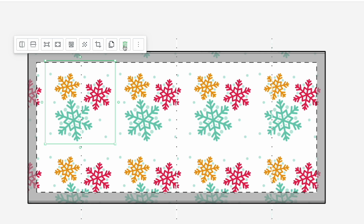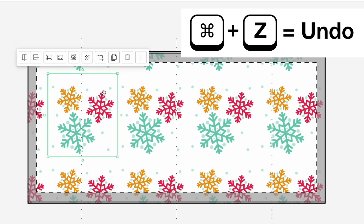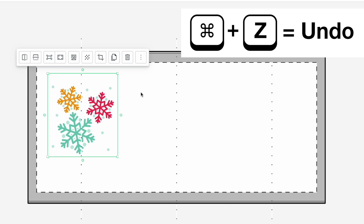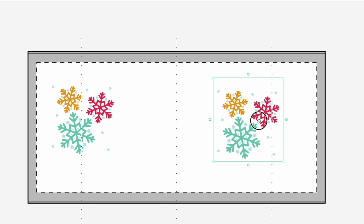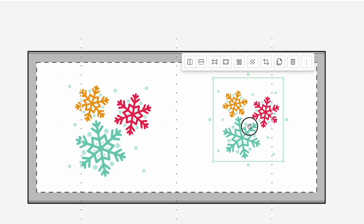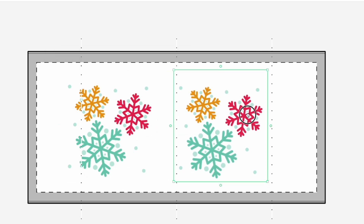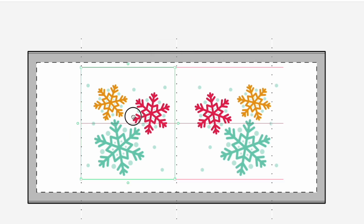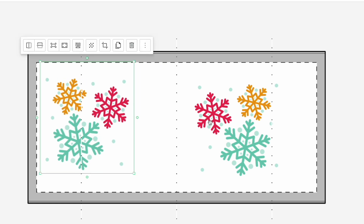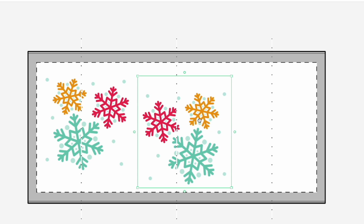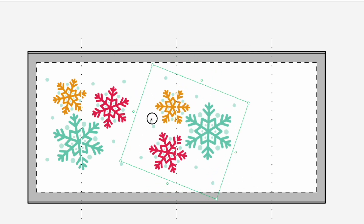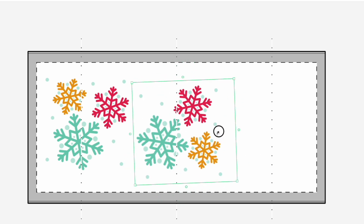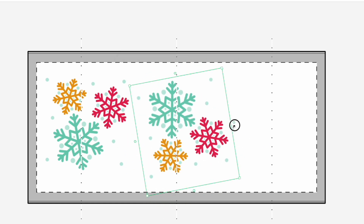Duplicate is another cool one. Command Z works here too for undo — on PC I think it's Alt Z. Let's do duplicate instead. So if I made this bigger and then duplicated it, I can do flip horizontal and it has a kind of mirror effect. I can make my own patterns that way. You can also rotate by grabbing the dot and using the arrow to turn it.